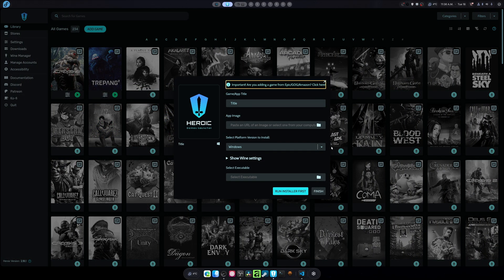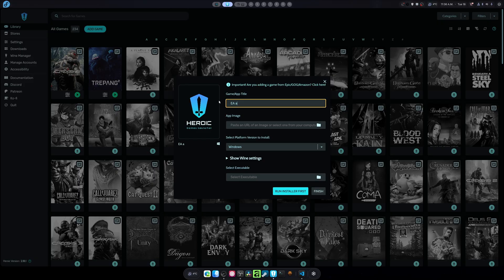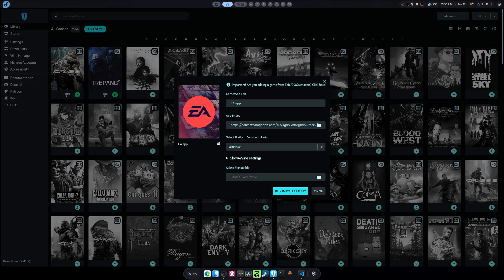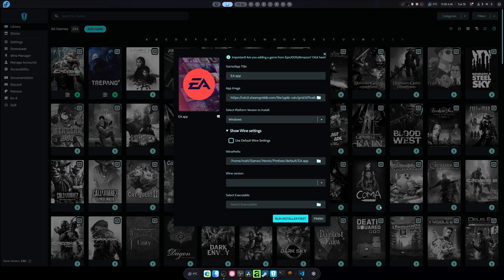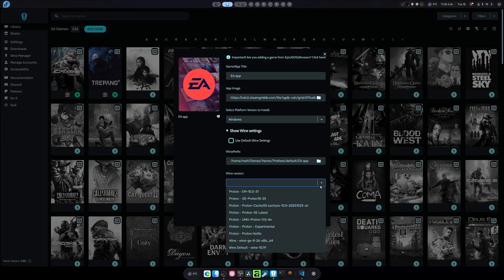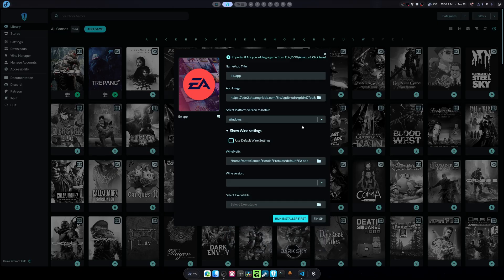But we hit Add Game. We're going to, of course, give it the title of EA app. Then we click away. You'll notice it updates, and you can see all of this. Normally, you're only going to see the built-in wine, and this is not good.